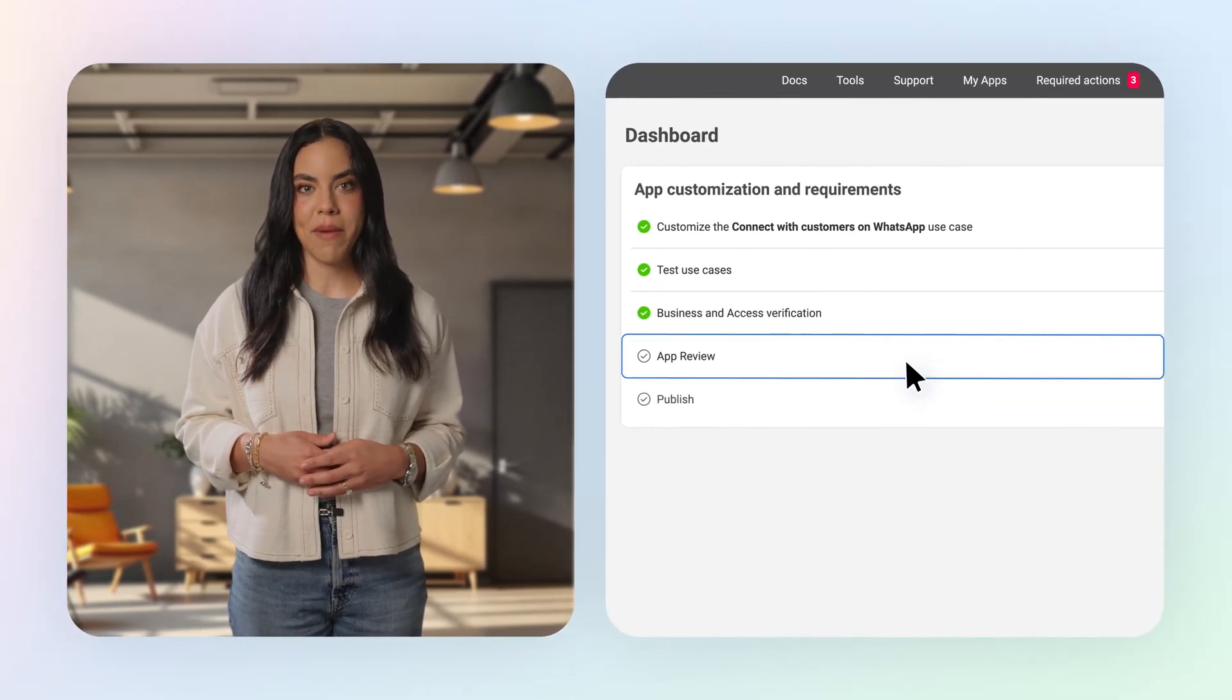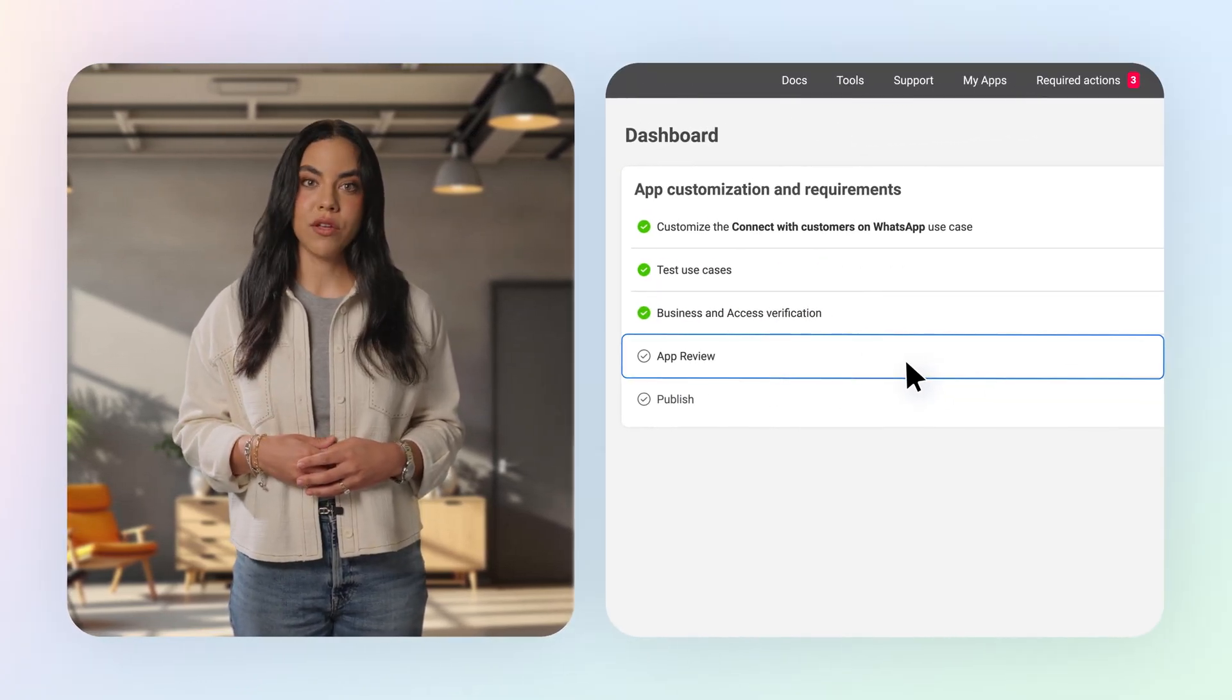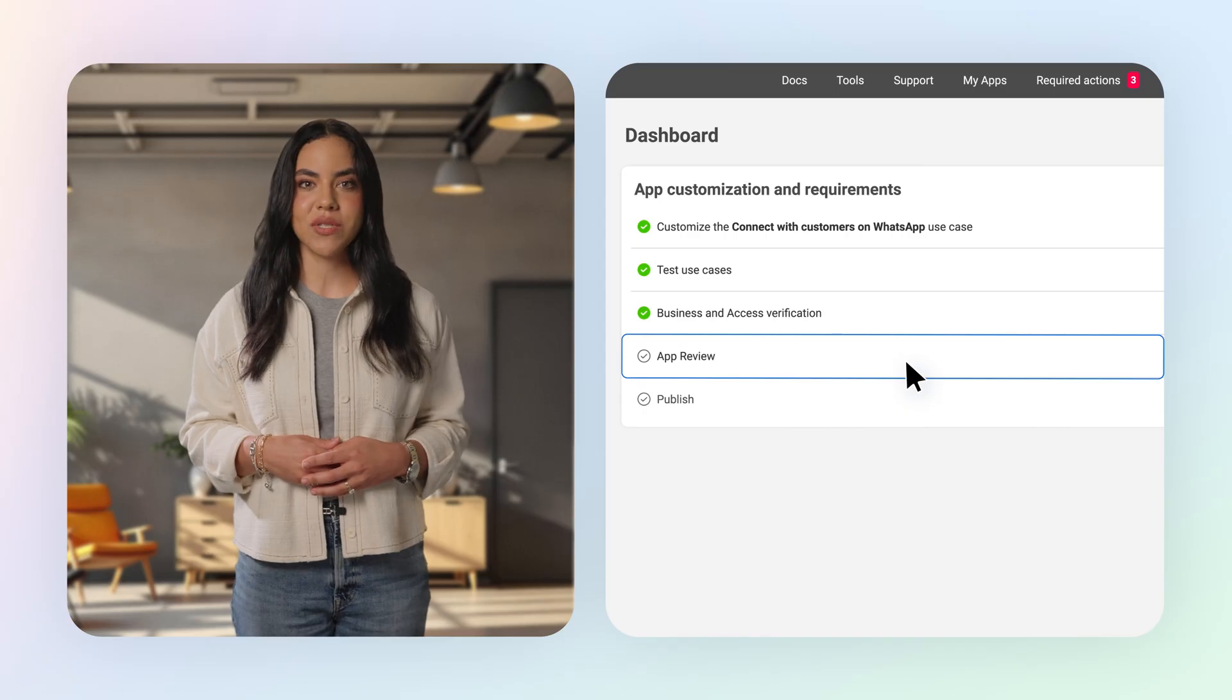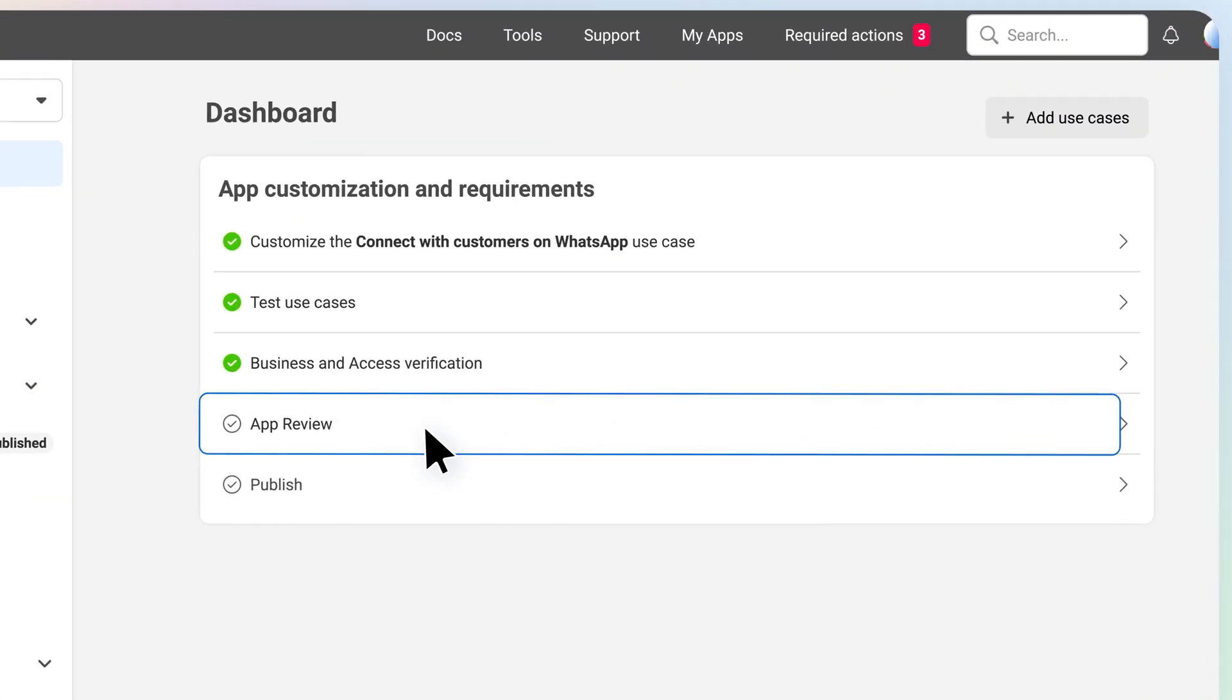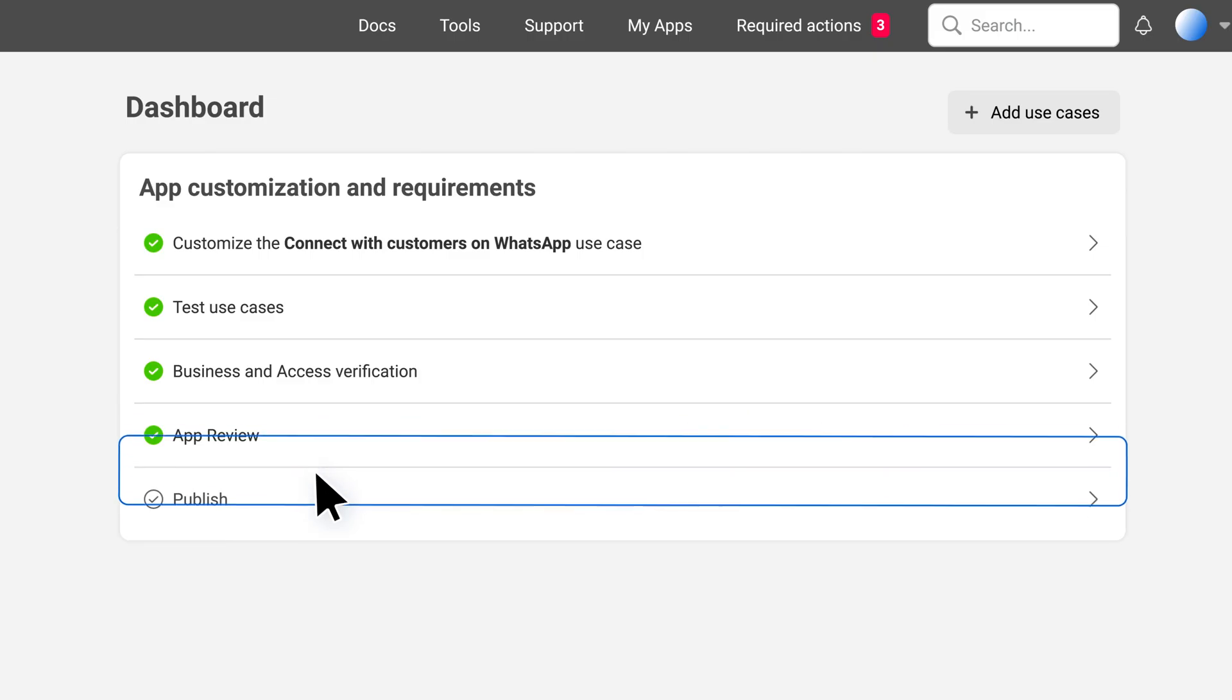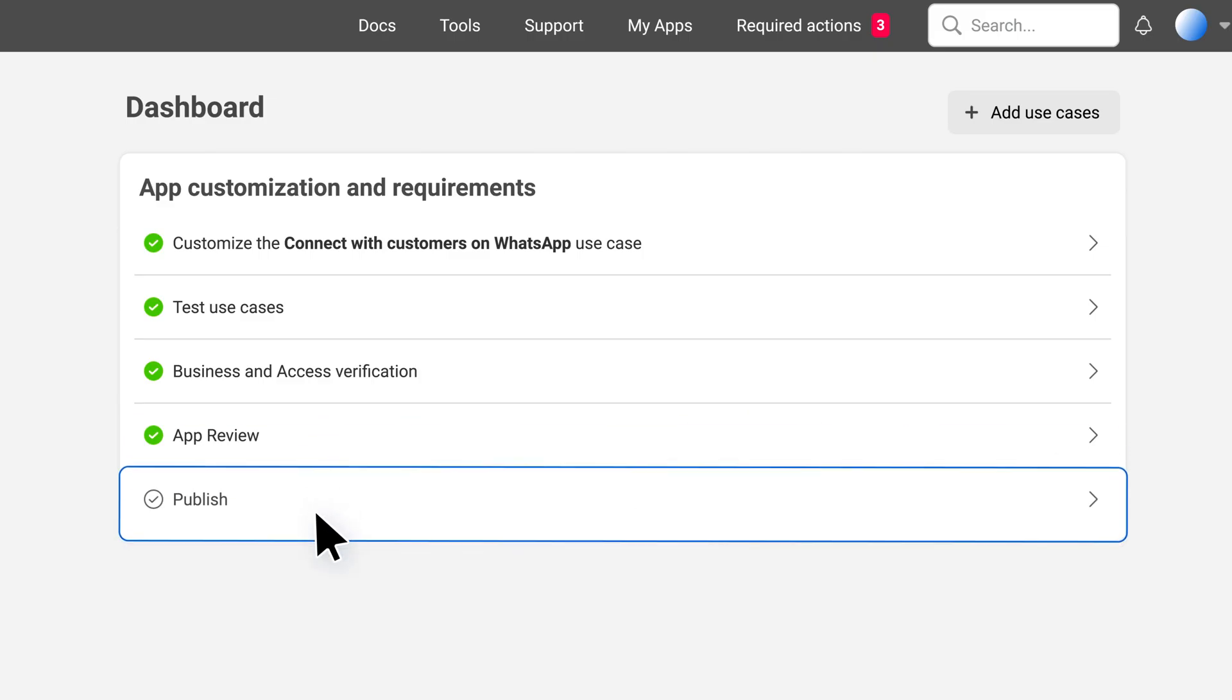After completing that, you can submit for app review. Here, you will provide the information about your app, your business, and how you plan to use the data you collect from Meta. Once Meta has approved your app review submission, the last step is to publish your app.